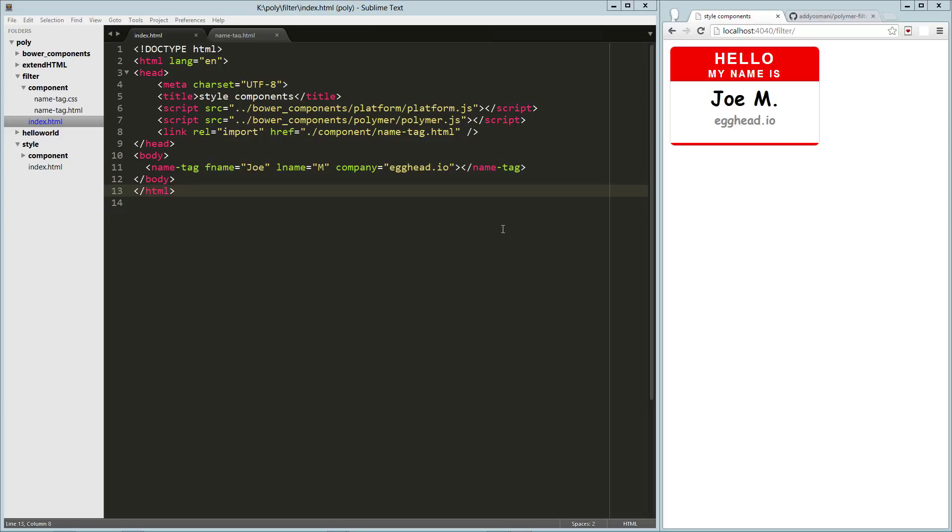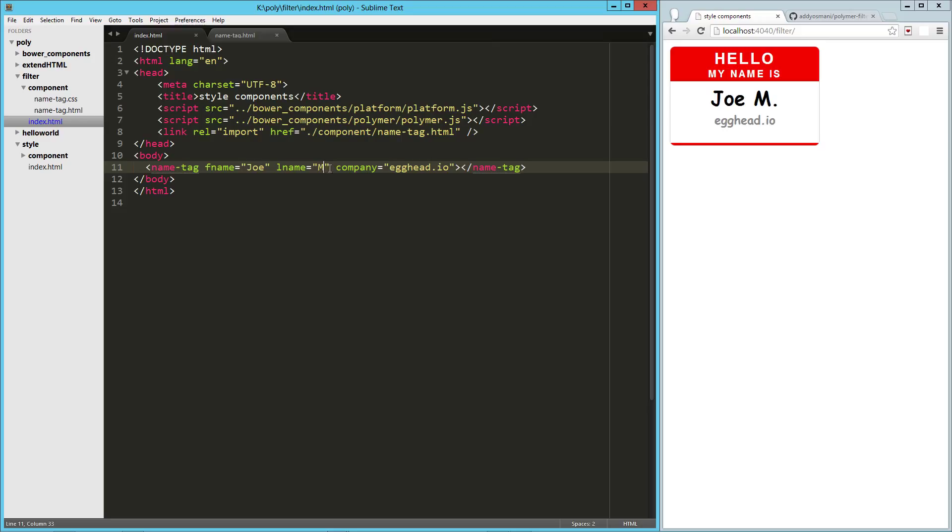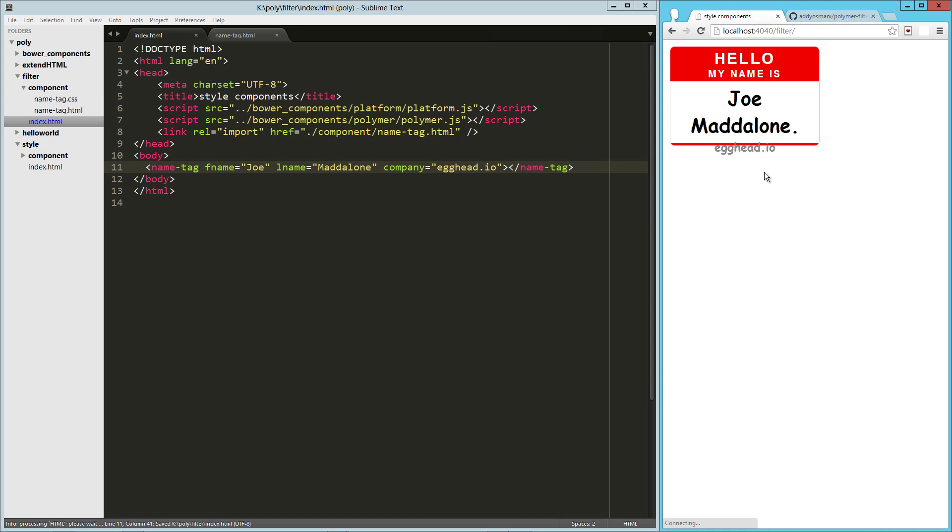Hey guys, in this video we are going to talk about creating filters with our Polymer elements. In a previous video we created this little name tag thing, and one thing I was doing is kind of forcing the end user to abbreviate that last name on their own. So if I put in the full last name, load that up, everything gets messed up, and I would like the component to take care of that itself.